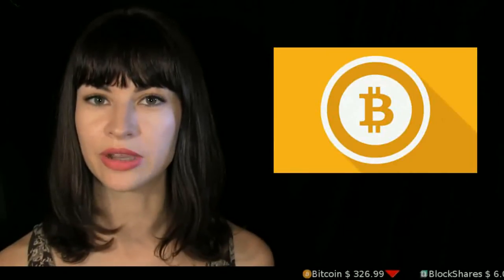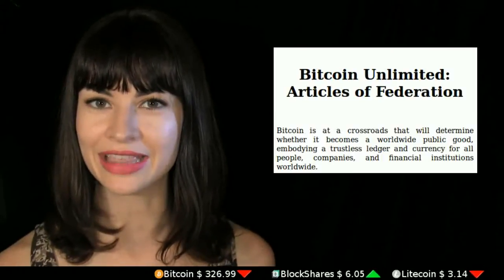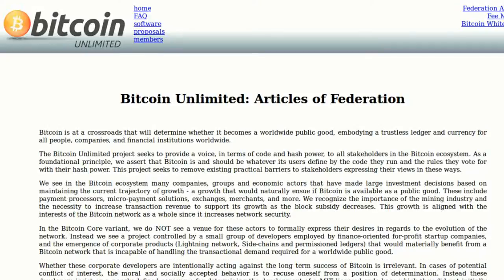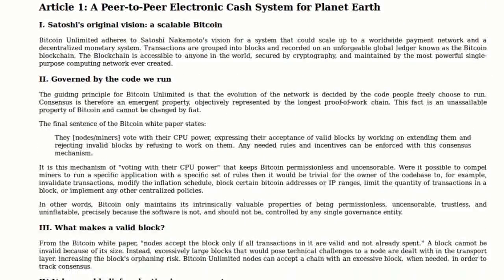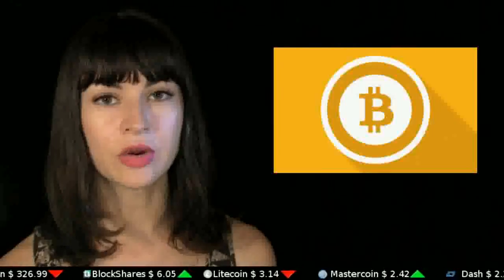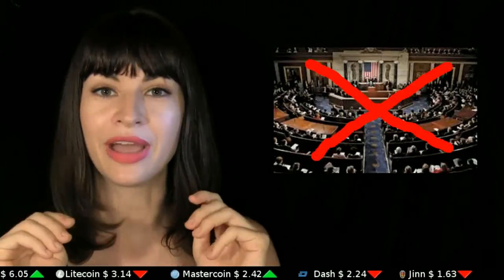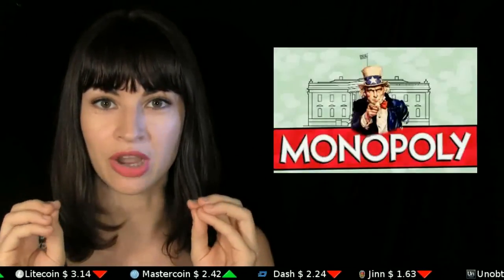A competing client to Bitcoin Core, much the way Bitcoin XT is a competing client, is being offered by an organization calling itself Bitcoin Unlimited. Bitcoin Unlimited has gone above and beyond in that they have published their Articles of Federation, which outline the decision-making system and administrative hierarchy for the client. Competing implementation clients for the same blockchains prove a major point: it is not governance that is a problem in the world per se, but rather it is the monopoly on governance which causes problems.